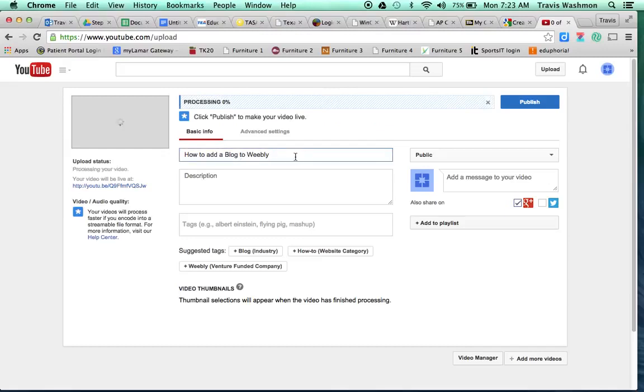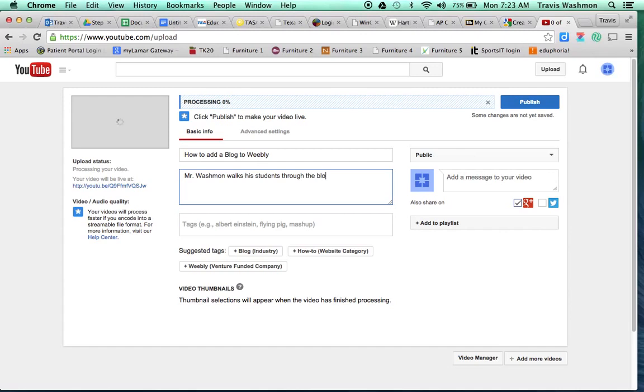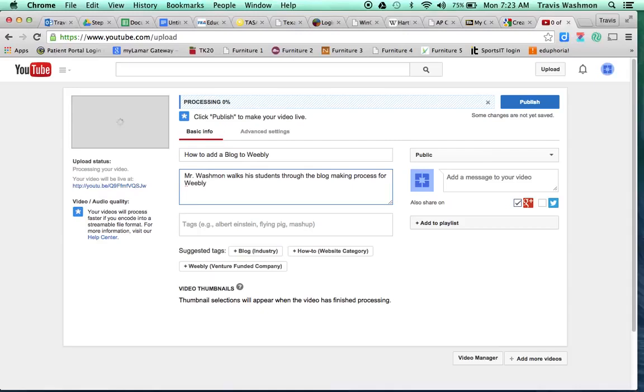Okay. So here I've already got a title in for it. A description here. Mr. Washman walks students through the blog making process for ebay.com. Okay. Again, you can be more specific, but this works just fine for us.